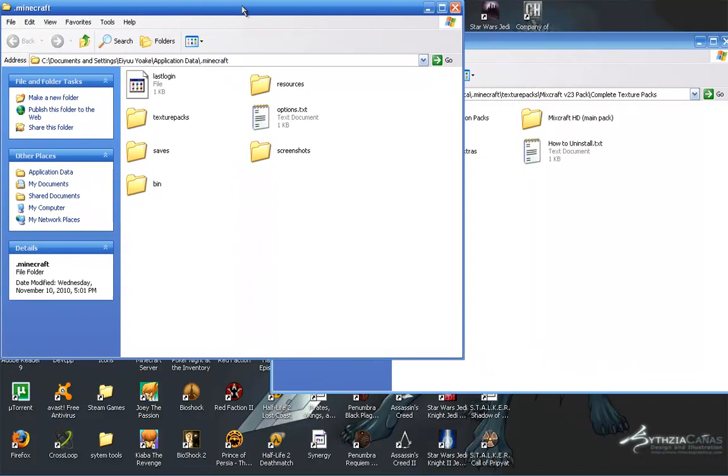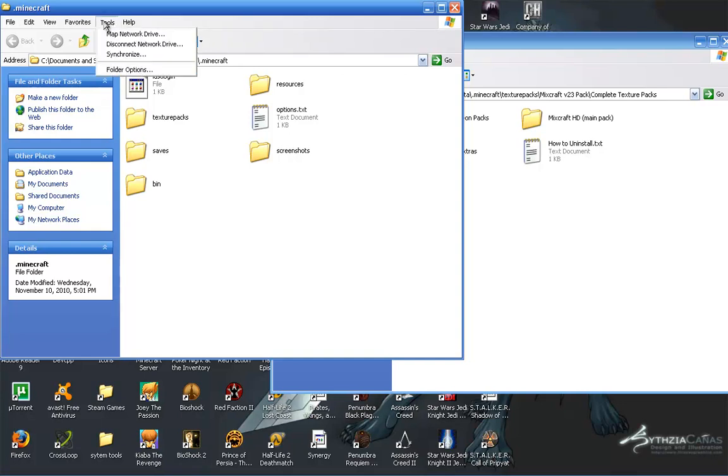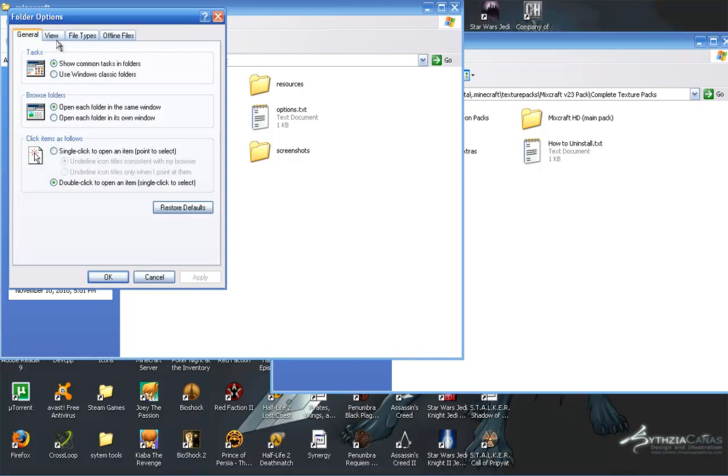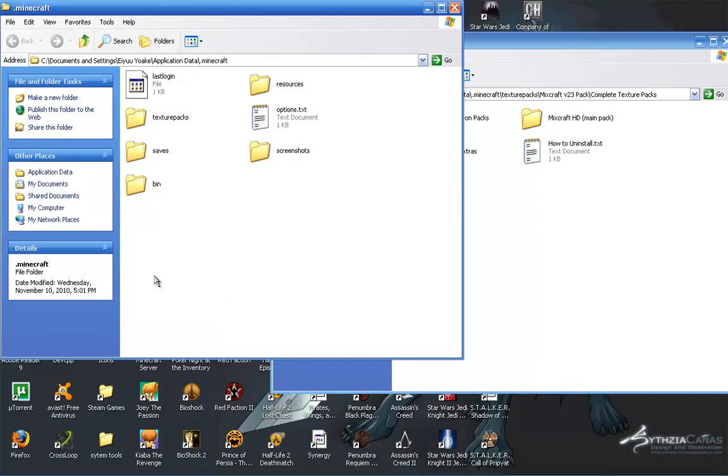It is a hidden folder. So if you're on XP, or another operating system, you have to go to tools, folder options, view, and select show hidden files and folders, and then hit apply or okay. And it will show up.